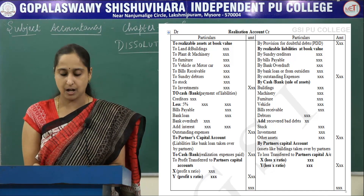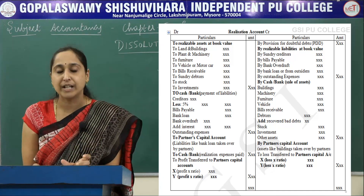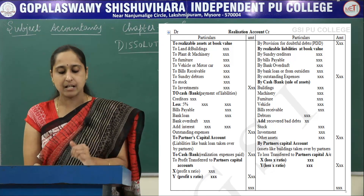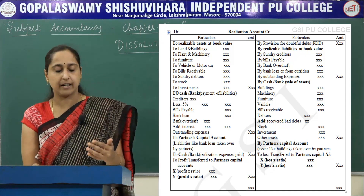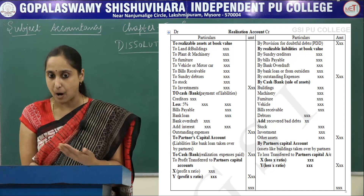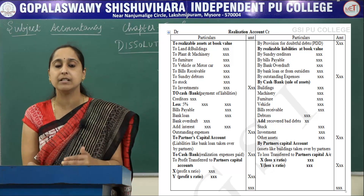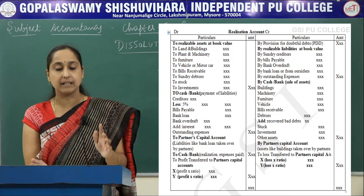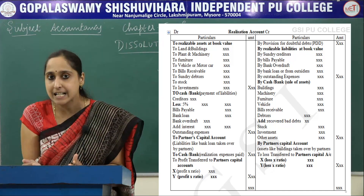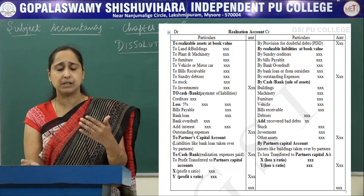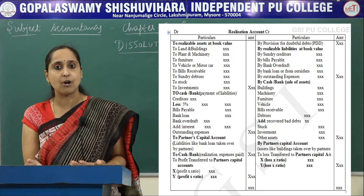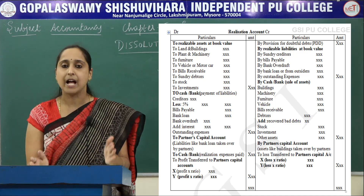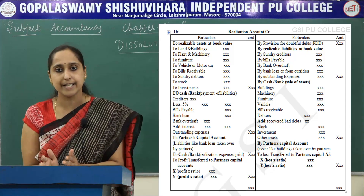Coming to the credit side of Realization Account: by Provision for Doubtful Debts — this amount can be found in the assets side of the balance sheet under debtors, and it should be written on the credit side. Next, by realizable liabilities at book value — such as sundry creditors, bills payable, bank overdraft, bank loan, loan from outsiders, and outstanding expenses — all found in the balance sheet and written on the credit side. Next, by Cash or Bank — this is the sale of assets such as building, machinery, furniture, vehicles, bills receivable, debtors, recovered bad debts, stock, and investments. All these are recorded on the credit side of the Realization Account from the adjustment.